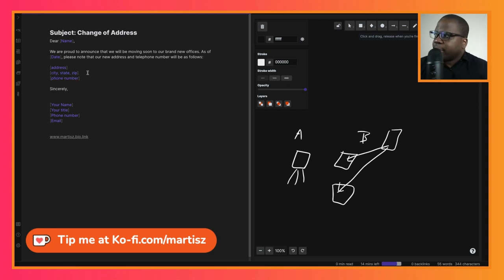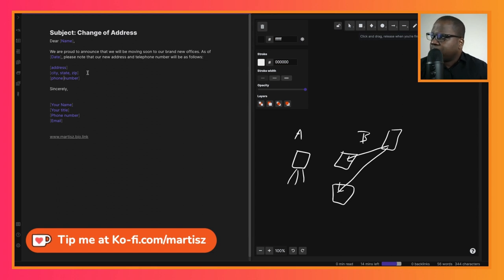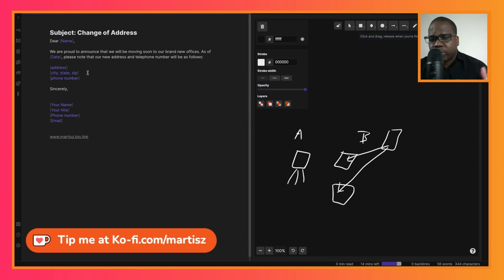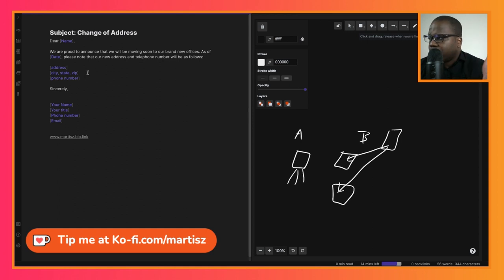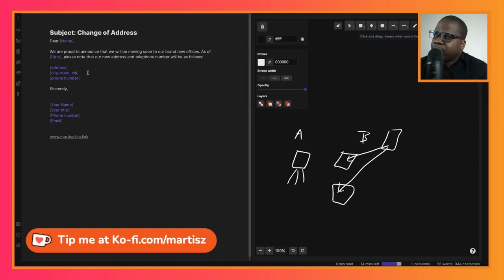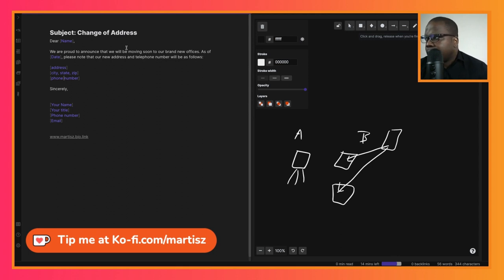You can start with: We are proud to announce that we will be moving soon to our brand new office. This announcement as of date - so it's important to put the date when you are moving and when they start contacting you at that place. Below please note that our new address and phone number will be as follows.